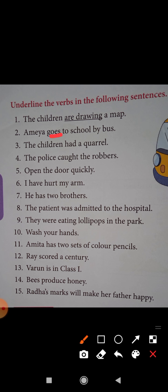The children had a quarrel — underline the verb had. The police catch the robbers — underline the verb catch. Open the door quickly — underline the verb open. I have hurt my arm — underline the verb have hurt.